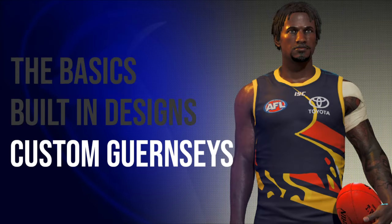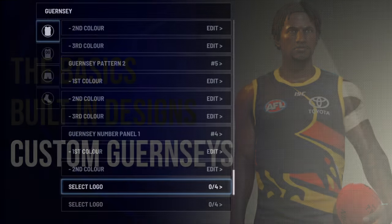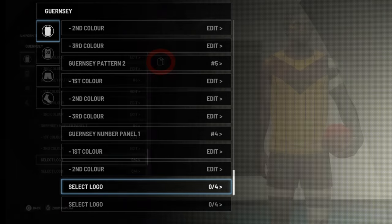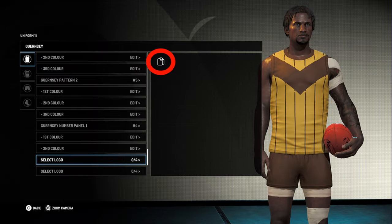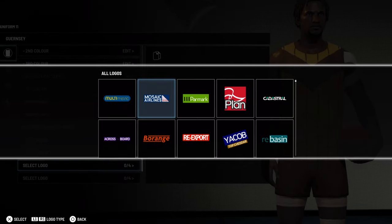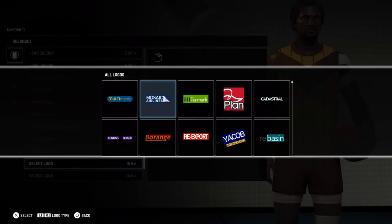So now we get to the really good stuff — using logos to create custom Guernseys. If you scroll down to the section that says 'Select Logos', you can add up to eight logos to your Guernsey, and even more can be added to the shorts and socks. If you select this icon here, it'll take you to a screen where you'll see all the logos in your game.